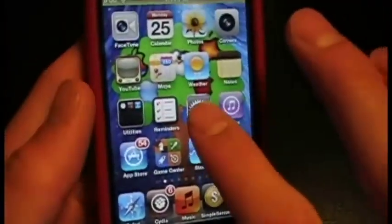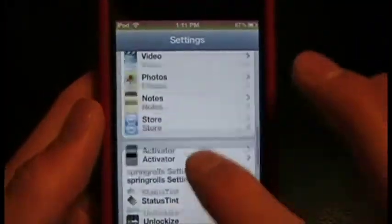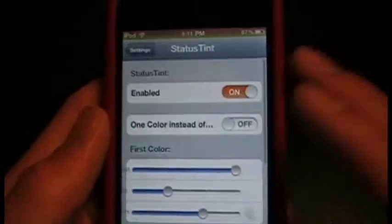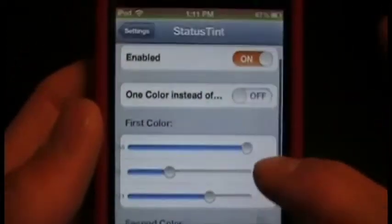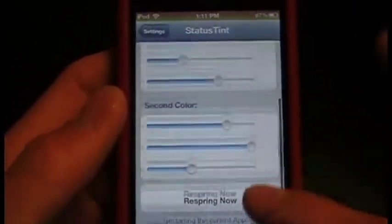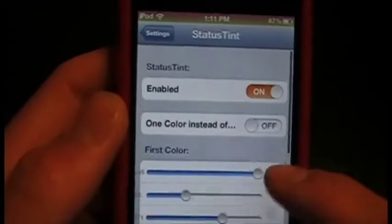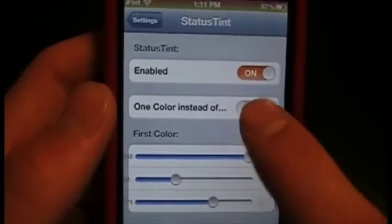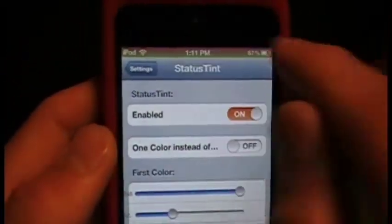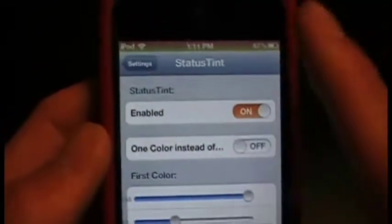After you download it, go to Settings and if you scroll down you'll see Status Tint is a new option. When you open this you have a bunch of different settings. You can change it so there's only one color, or you can turn it off so it's the regular gray and black.